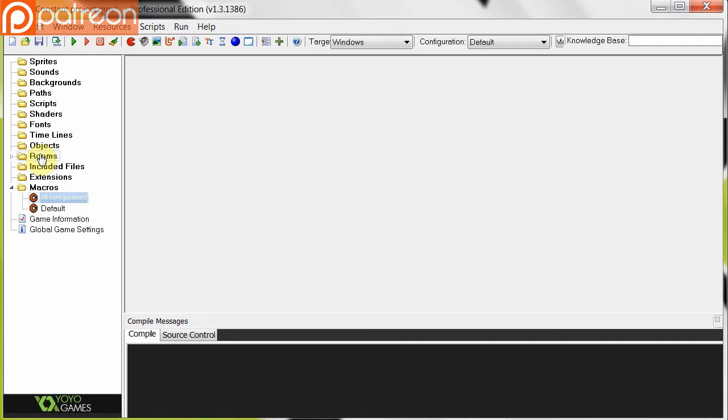So macros are basically global constant variables, if you think of it that way, because any object or instance in your room, any script, any piece of your game world will be able to access these constant macro values at any point in time.